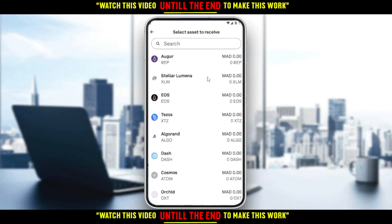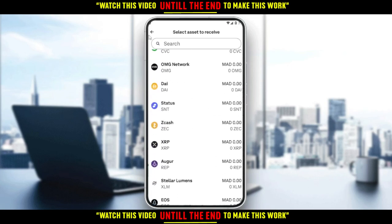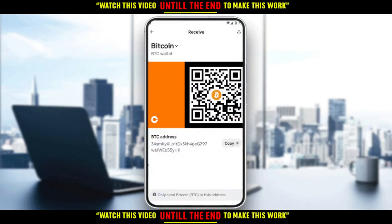If you want an address for other cryptocurrencies, just click on 'Bitcoin' here and search for whatever other crypto you want. That will be it for this tutorial — I hope you liked it. Thank you for watching, goodbye!